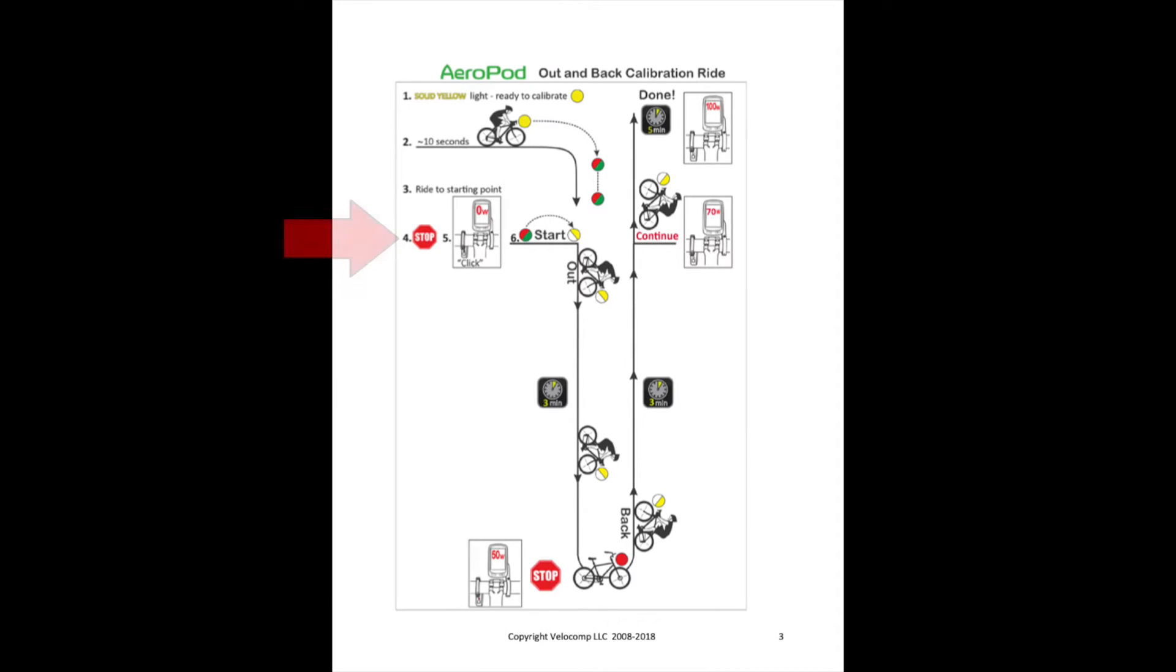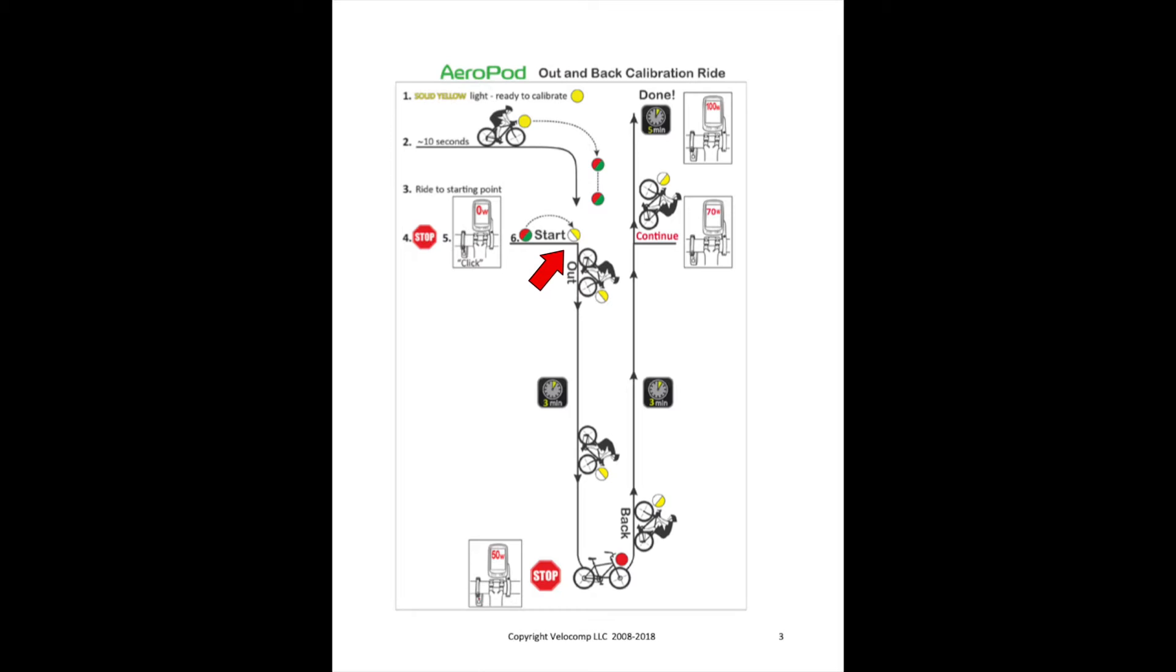You'll stop in step four. Your watts will read zero and in step six, you'll click the button of Aeropod to begin the calibration. The flashing red and green will change to flashing yellow.